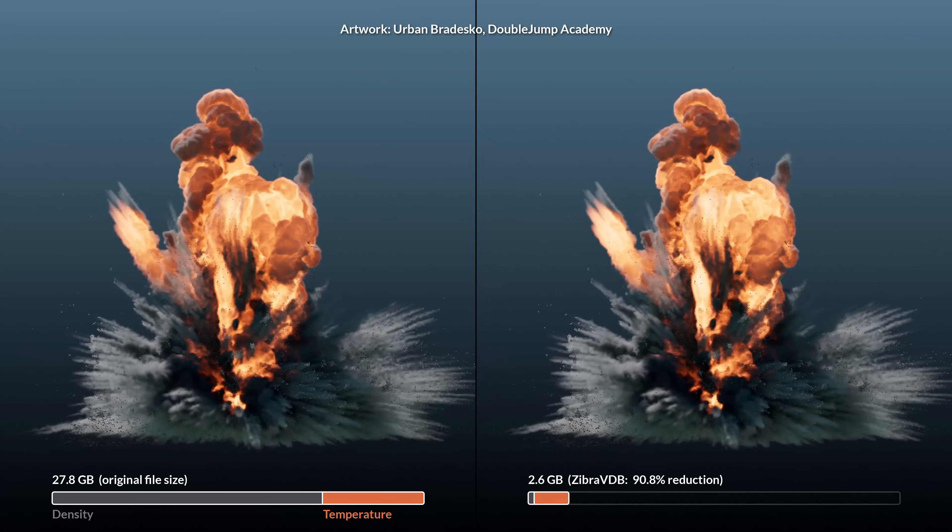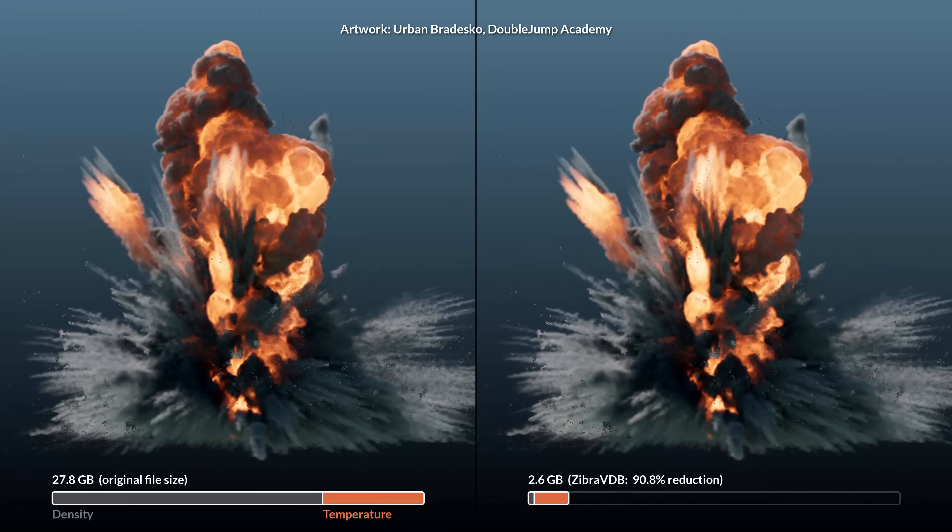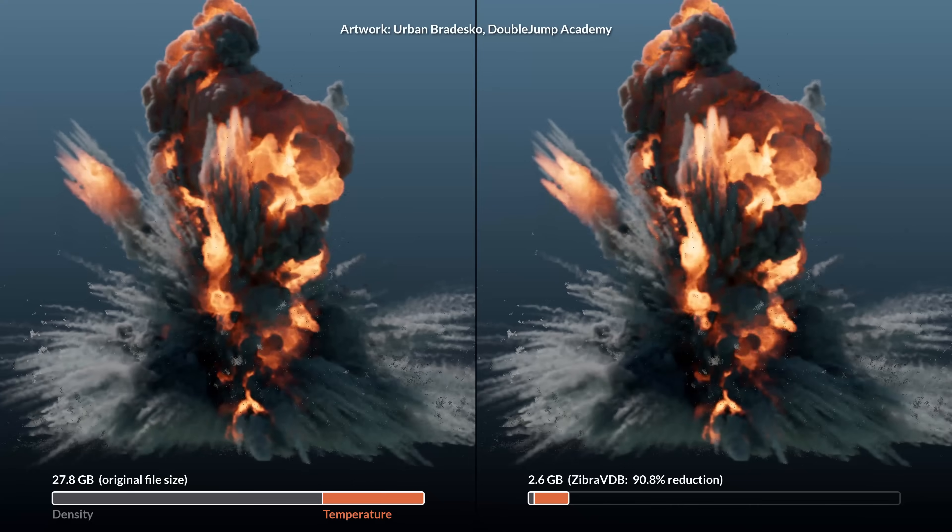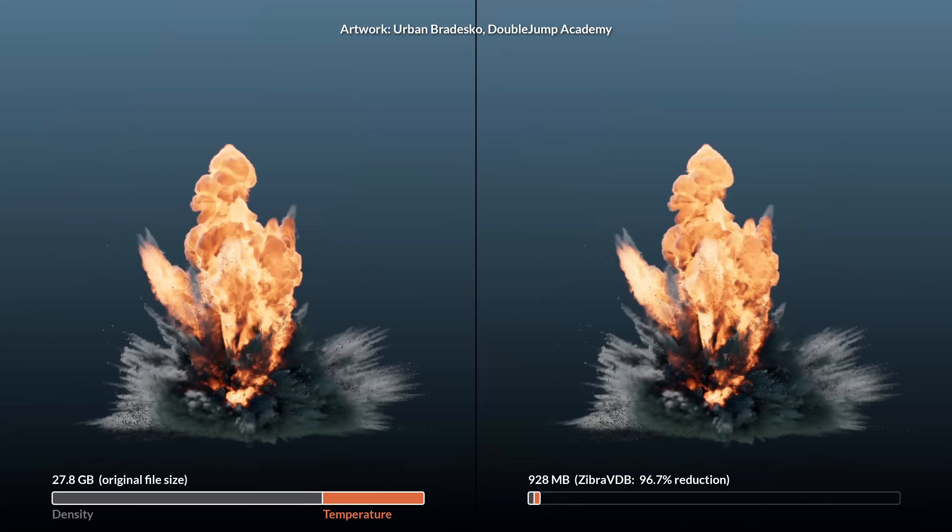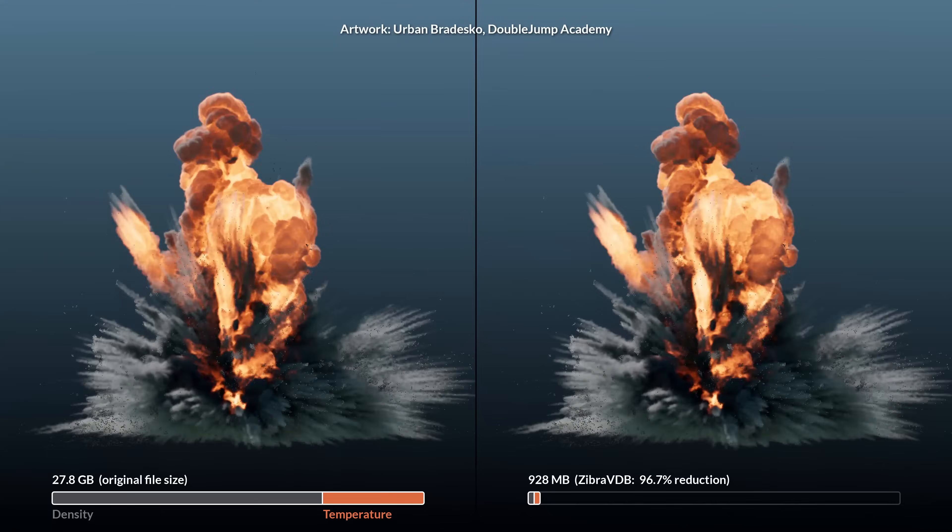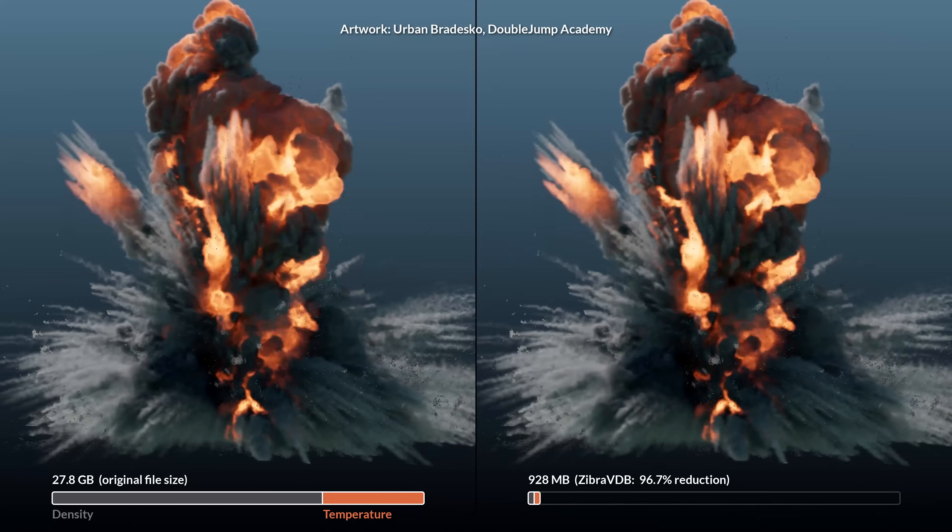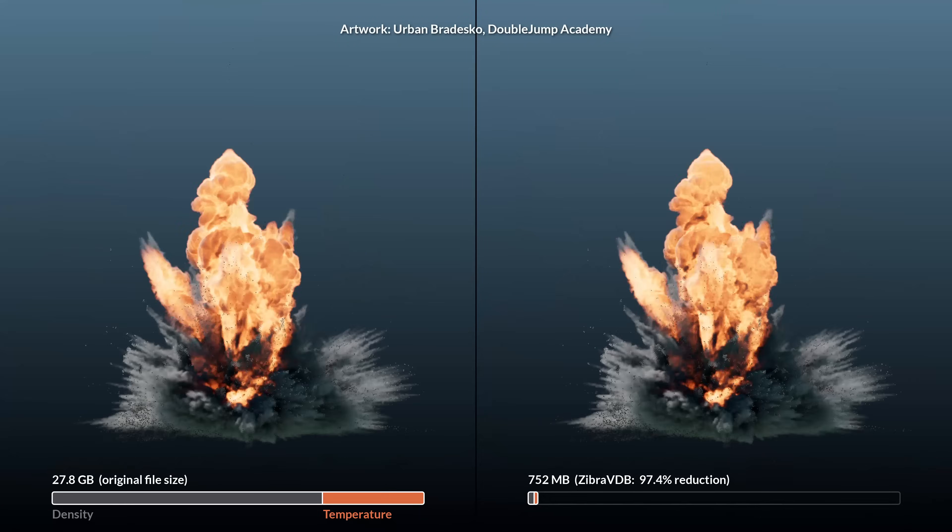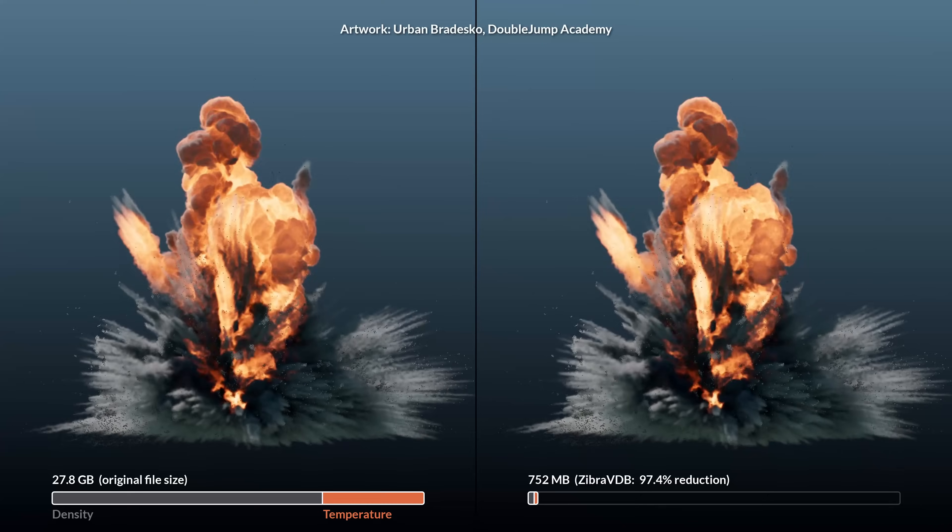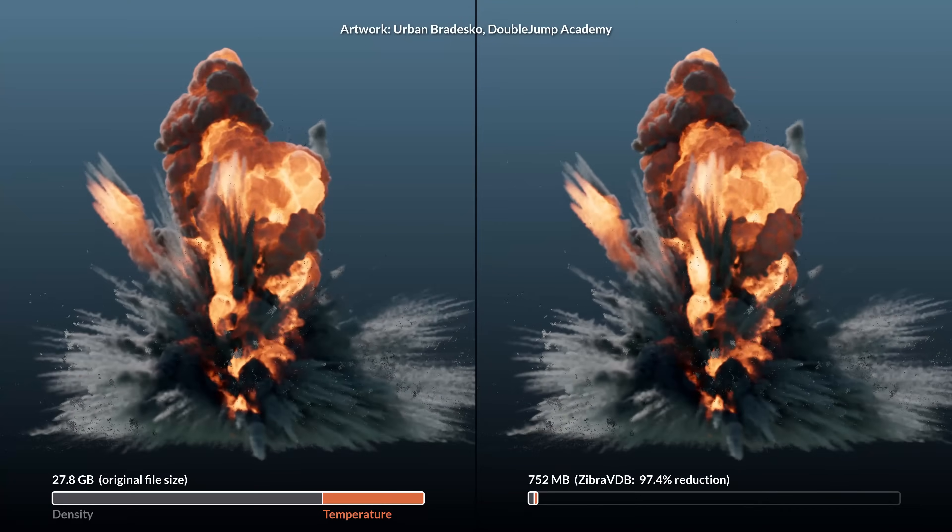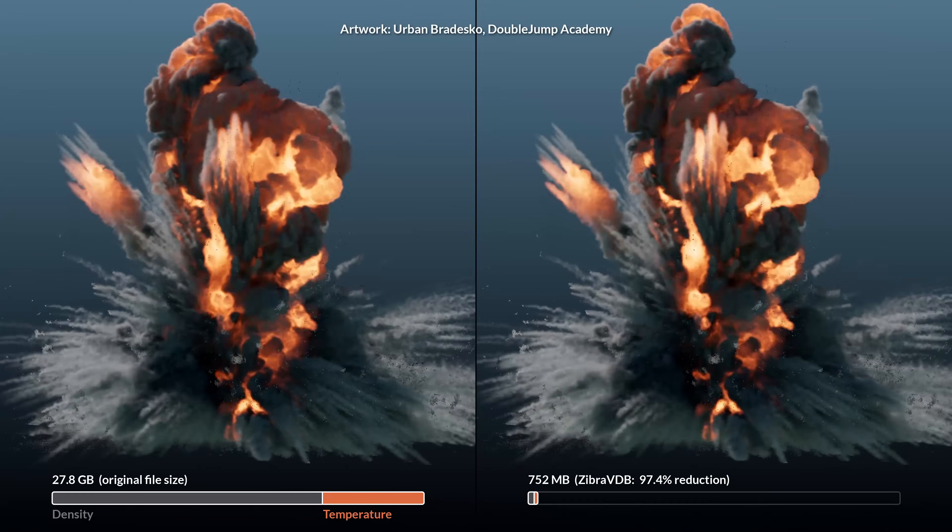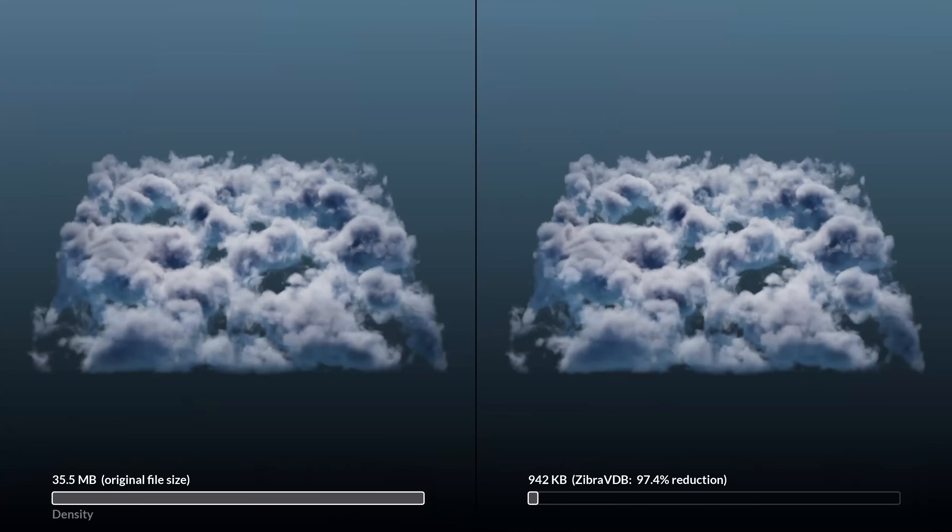What you're looking at is the before and after of a cutting-edge volume compression technology that compresses VDB files so effectively that you can reduce your file size by over 97% without losing much of the original visual fidelity.